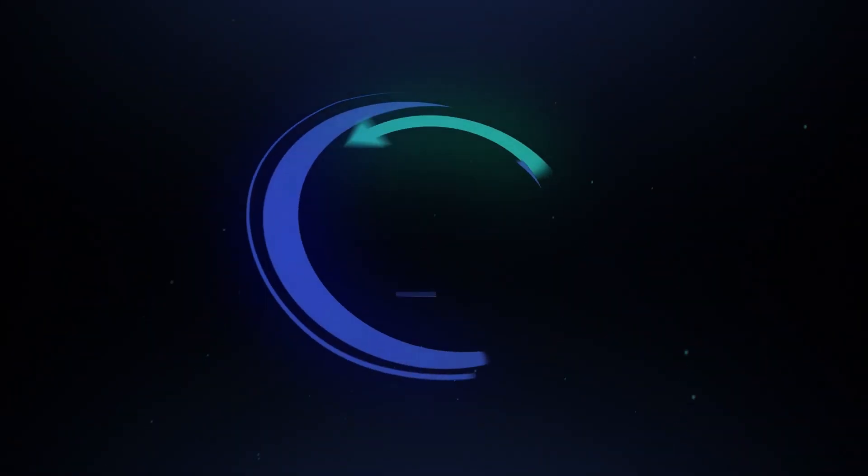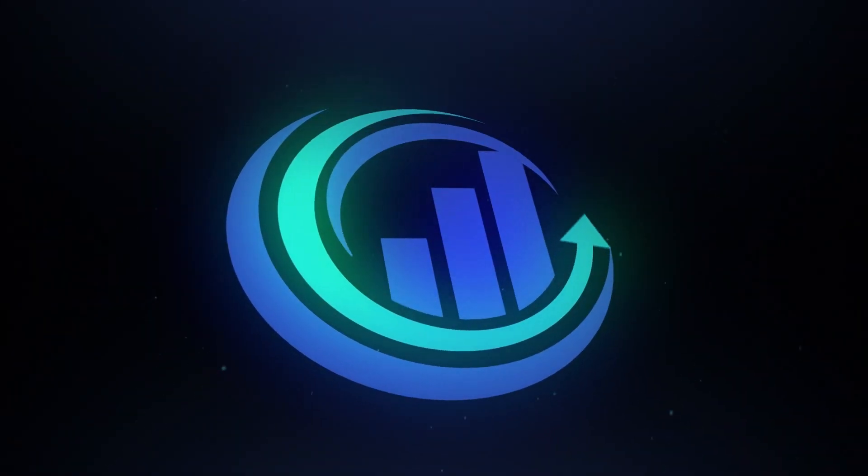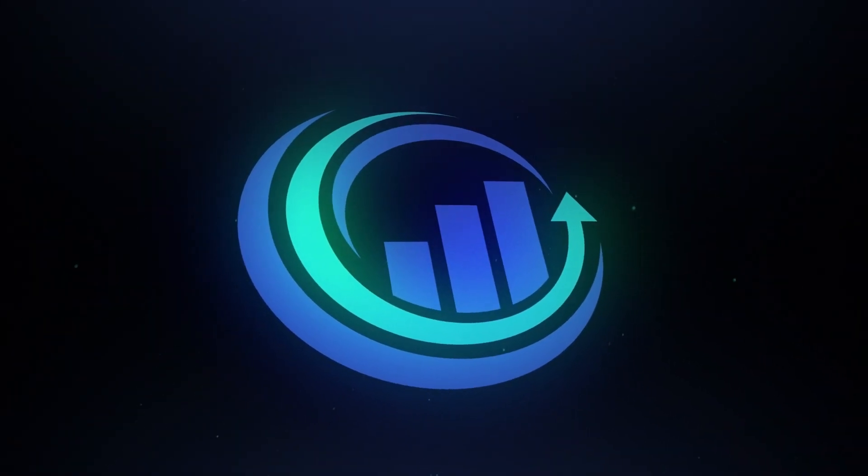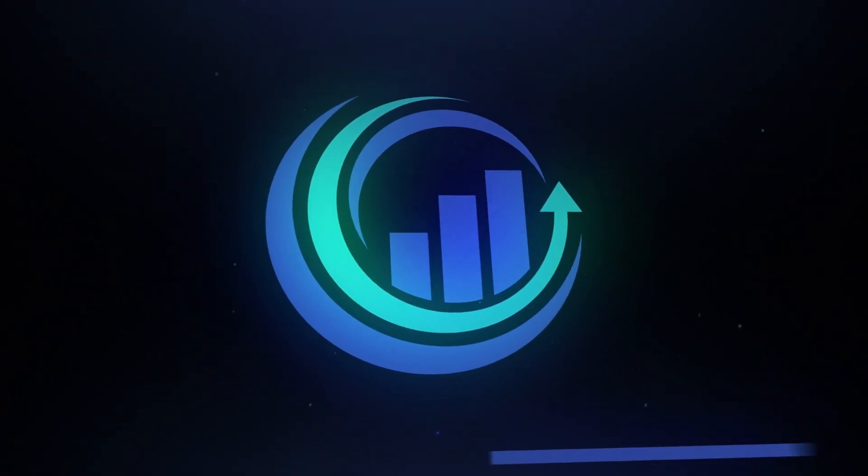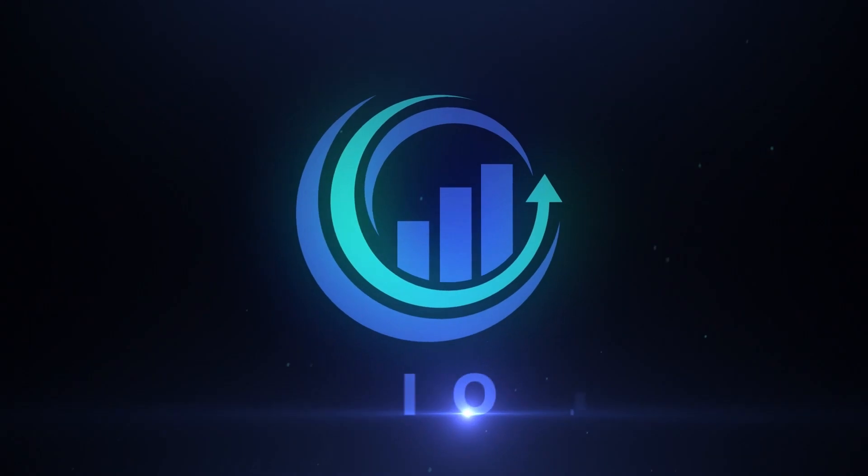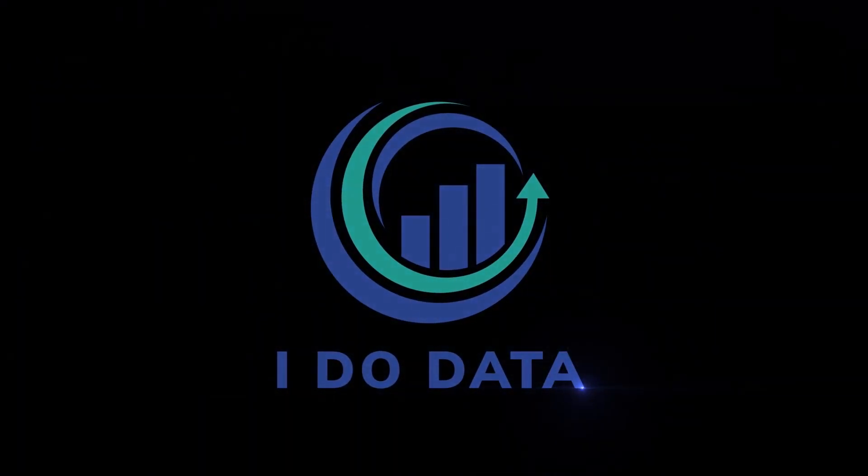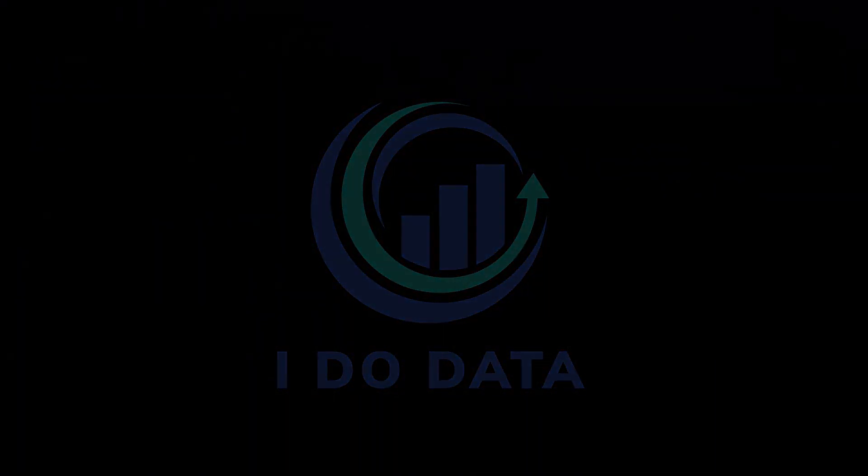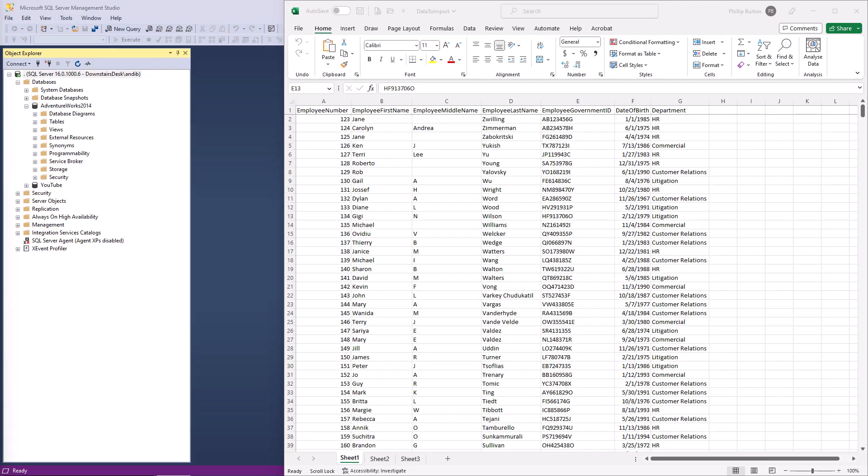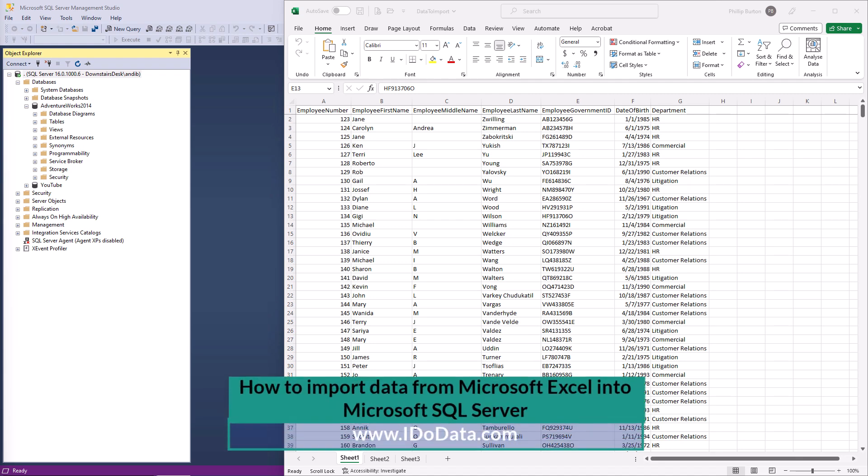How can you import Excel data straight into SQL Server? Hello, I'm Philip Burton of idodata.com.